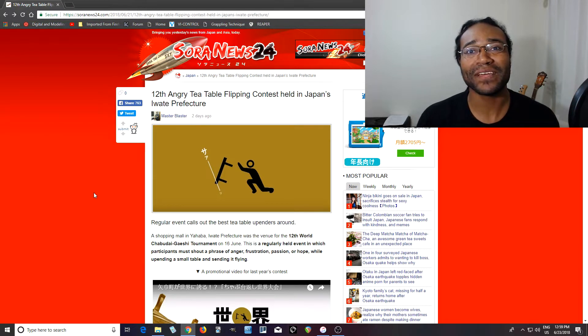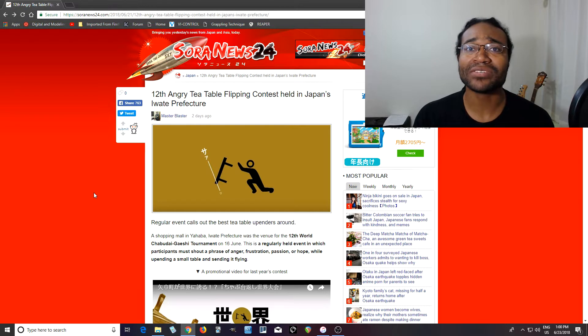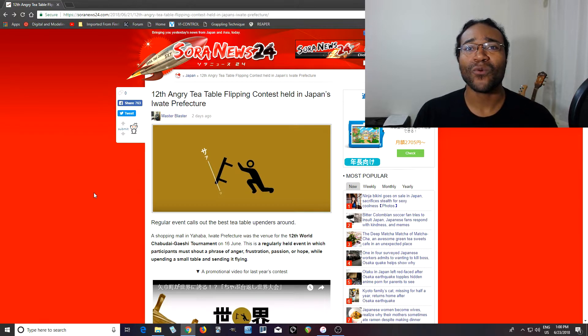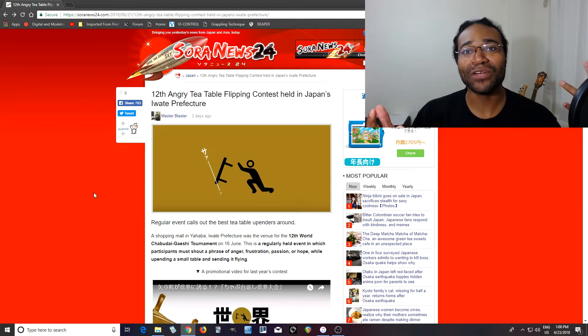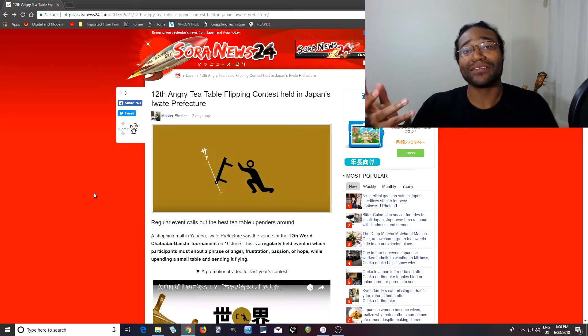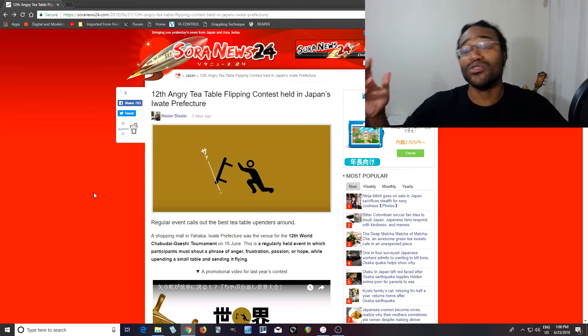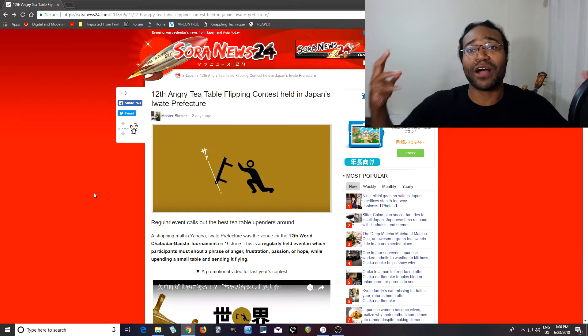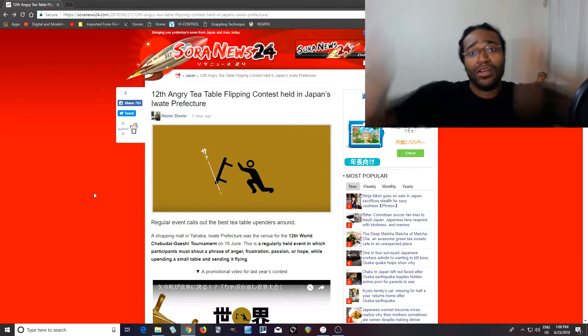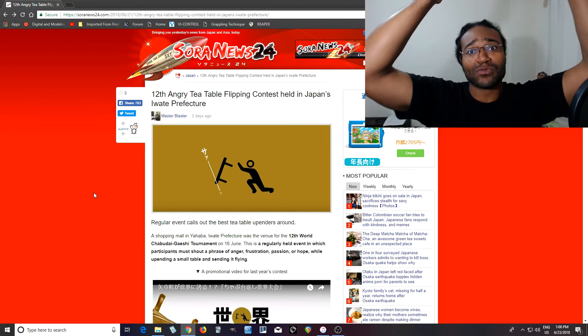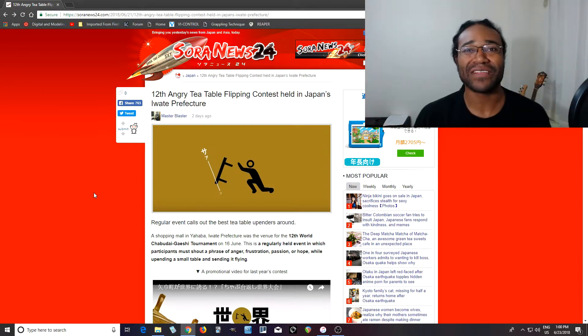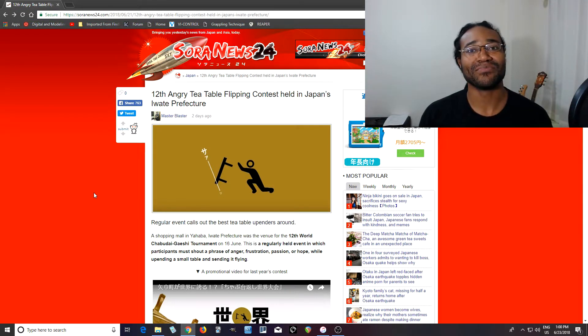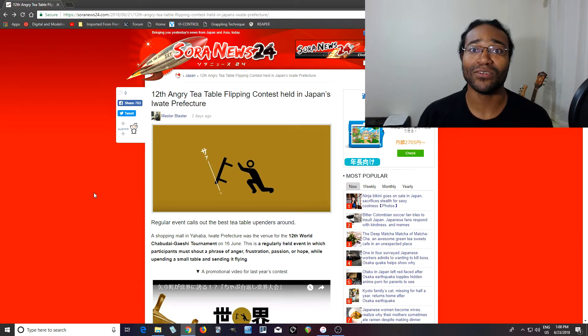You're probably thinking, what are you talking about, table throwing? But actually, this is a little bit famous in Japan because what happens is when people get angry, apparently it's common, or it used to be common, for the father to just take the dining room table and throw it with all the food and everything. I thought, what is this? But apparently this is a thing that many people did or still do.